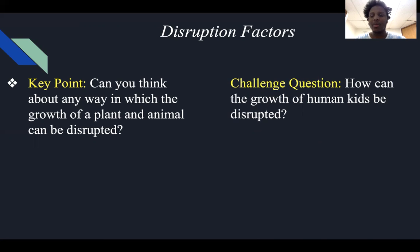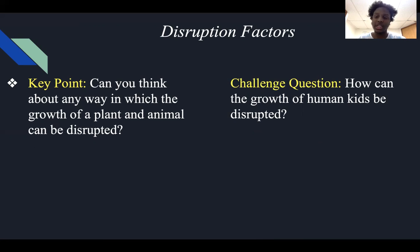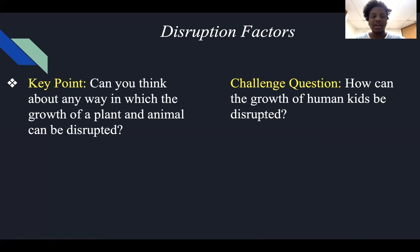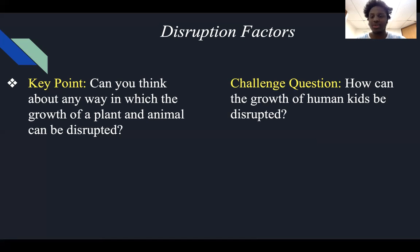Our parents try to get us to sleep a little earlier — around 7 or 8 p.m. — so we get our 8, 10, or 11 hours of needed sleep in order to grow. And we need to drink milk, eat our vegetables, and eat good food in order to grow as well. Now that you've thought about human kids and how growth can be disrupted, think about plants and animals. How can they be disrupted? Give it a quick thought.